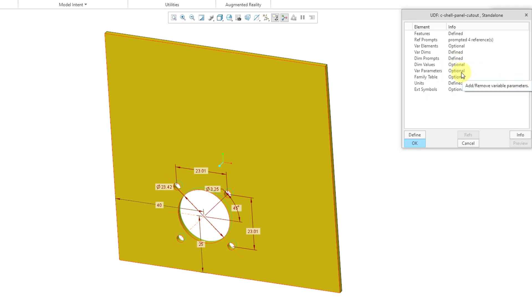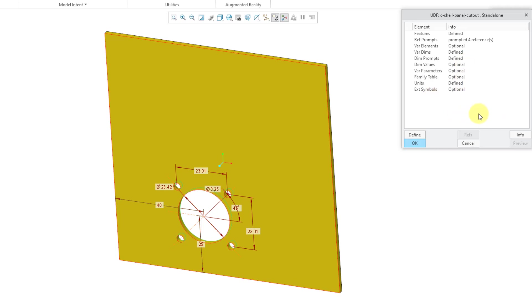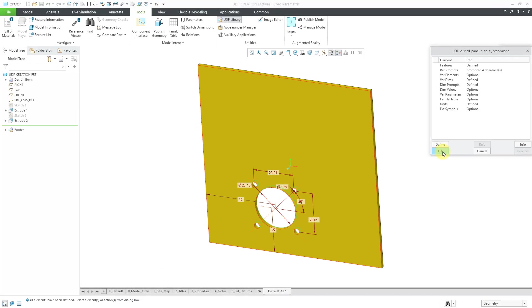Let's see for the other different things that you have in here. You could have variable parameters in the model. You could also define a family table inside of here. With a family table, that way you could have different predefined variations of this. You could change the units of the UDF if you wanted to use this in different unit models. In some situations, you can even define pro program inside of a UDF. There is a lot more functionality inside of here. Let's click the OK button.